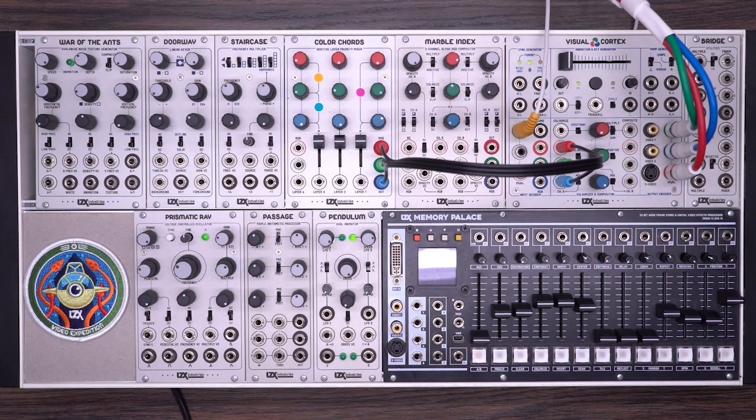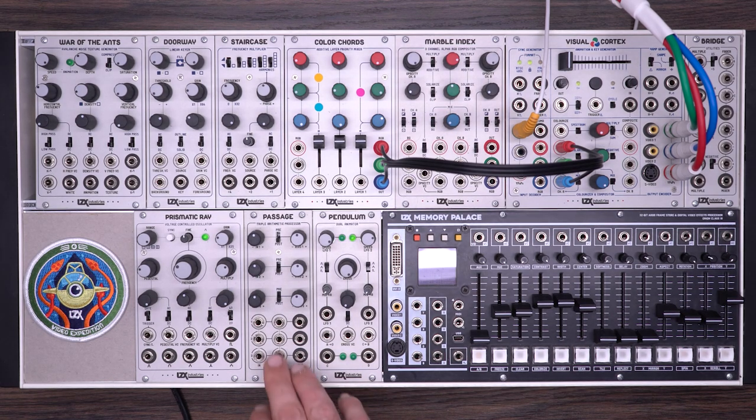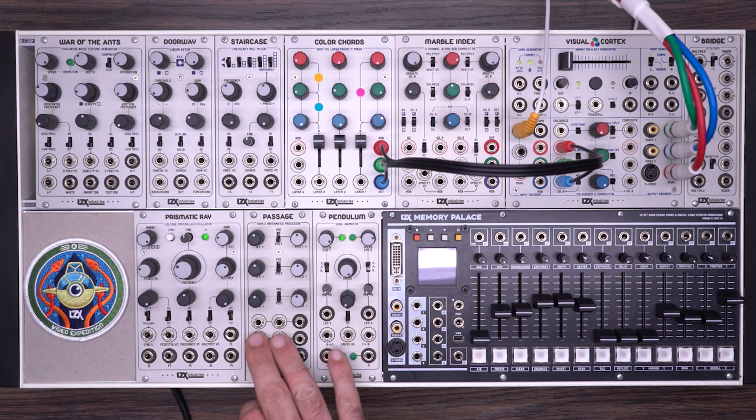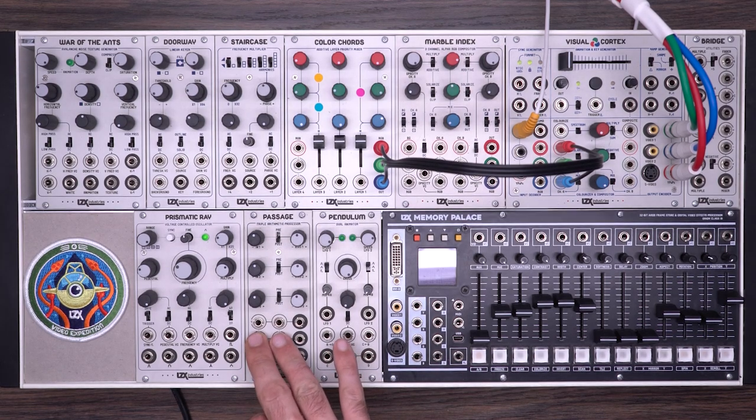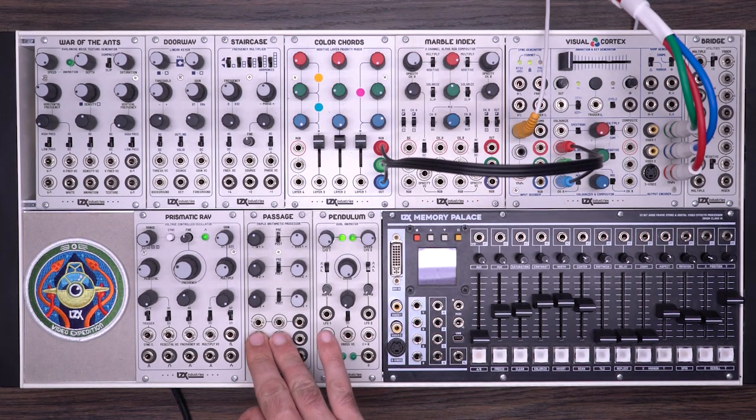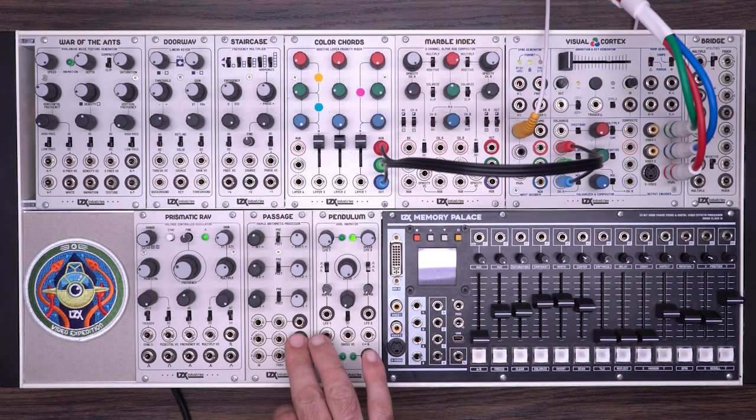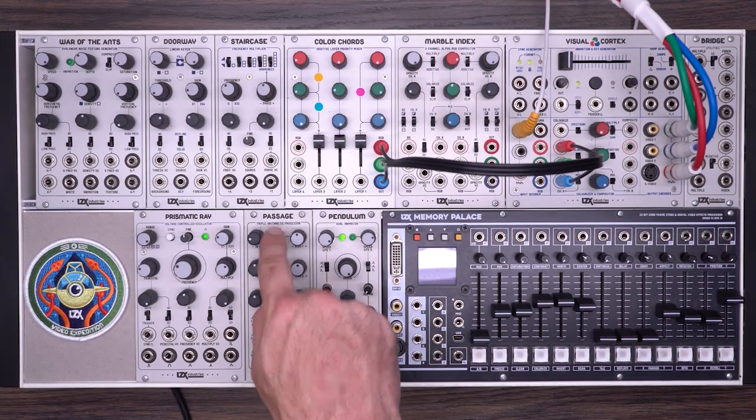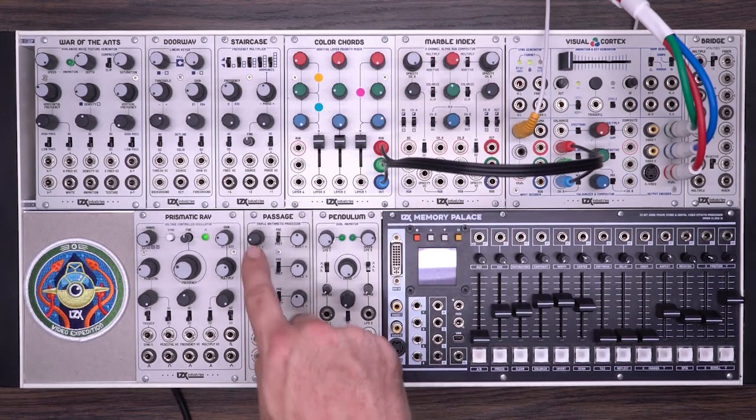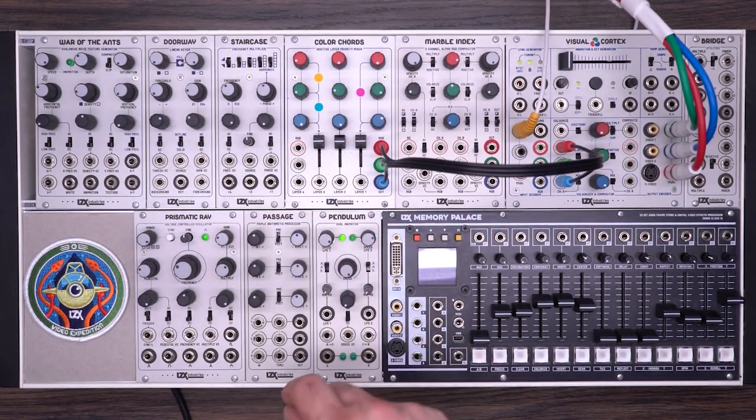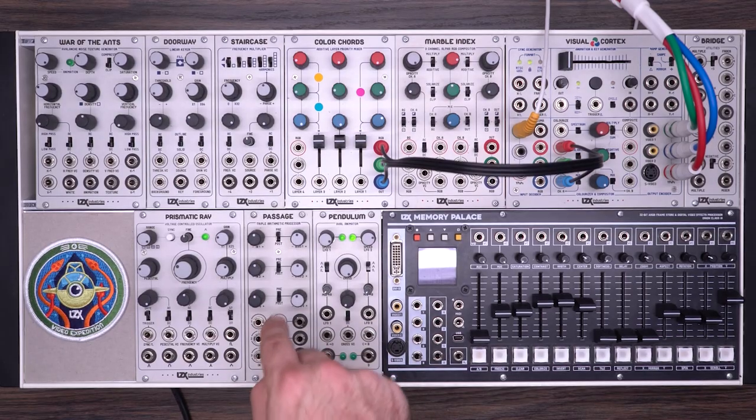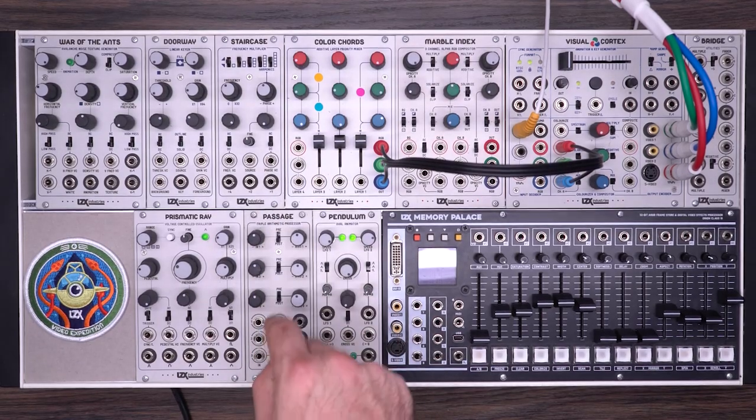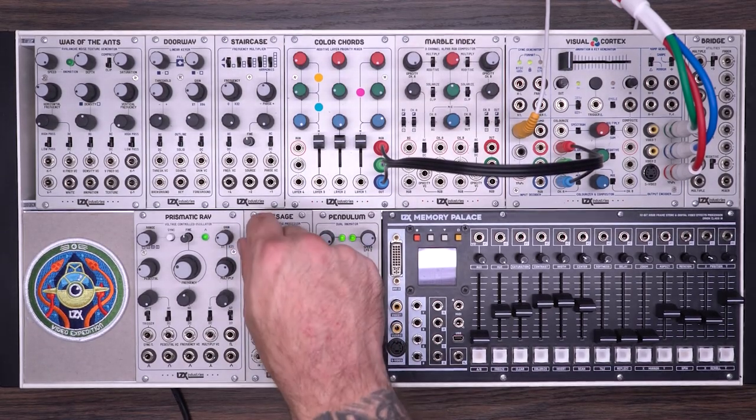The LZX Passage is a three-channel video mixer. Each channel can mix together audio rate, low frequency oscillation, and video rate signals into one output. There are inverting attenuator controls and a bias control, which can be applied before or after the attenuated signal.